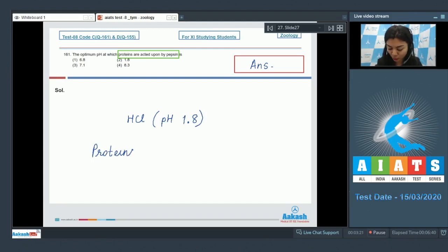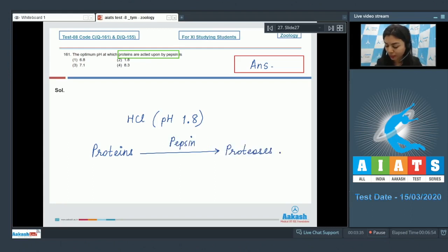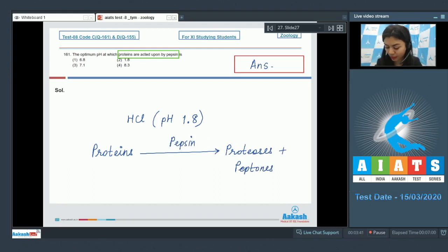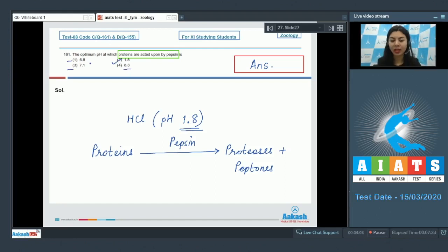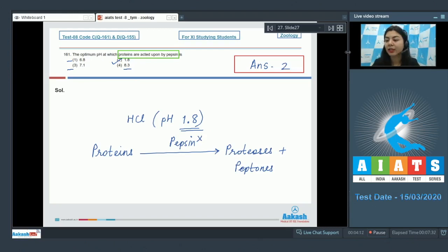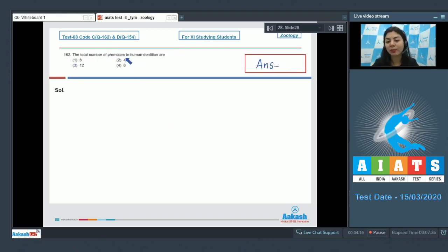Proteins acted upon by pepsin at this optimum pH are broken down into proteoses and peptones. The correct answer is option 2: 1.8. The remaining options are in the alkaline range, in which pepsin cannot function.